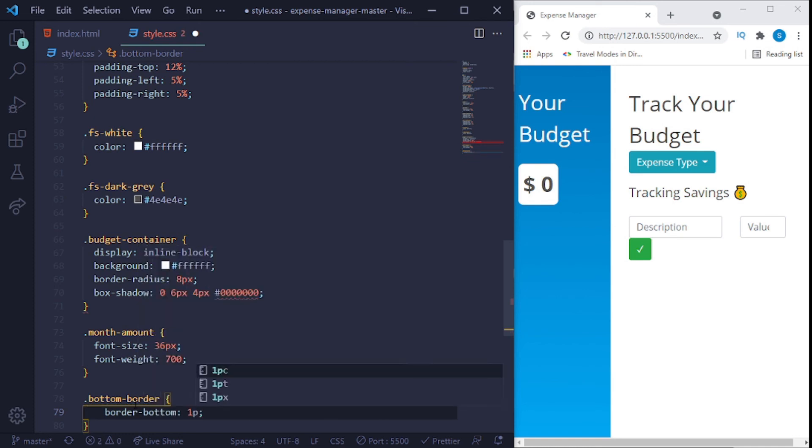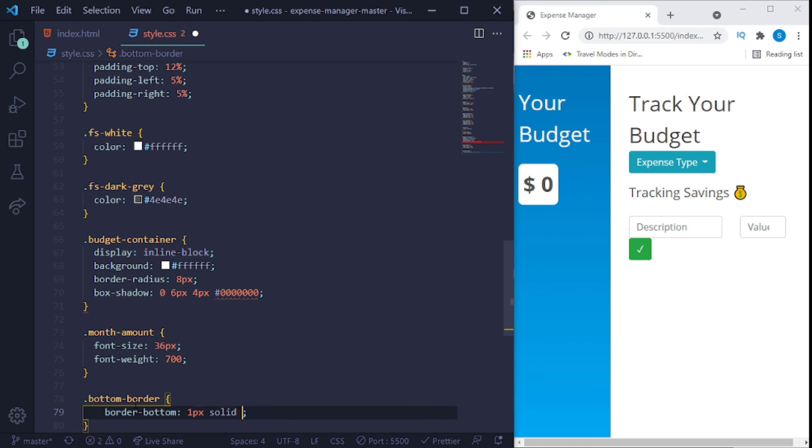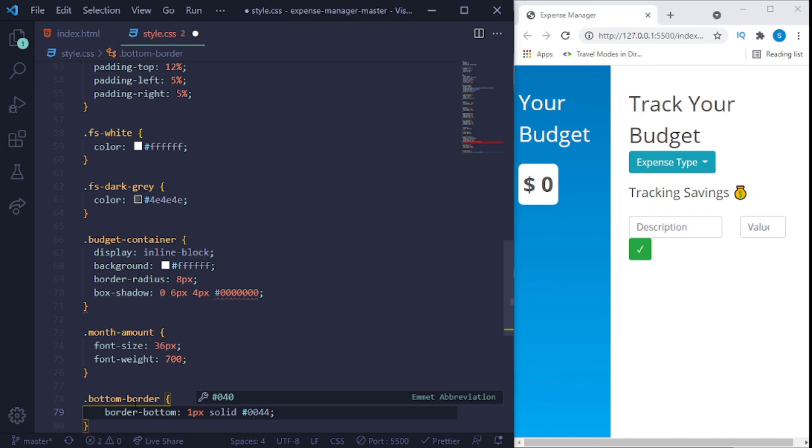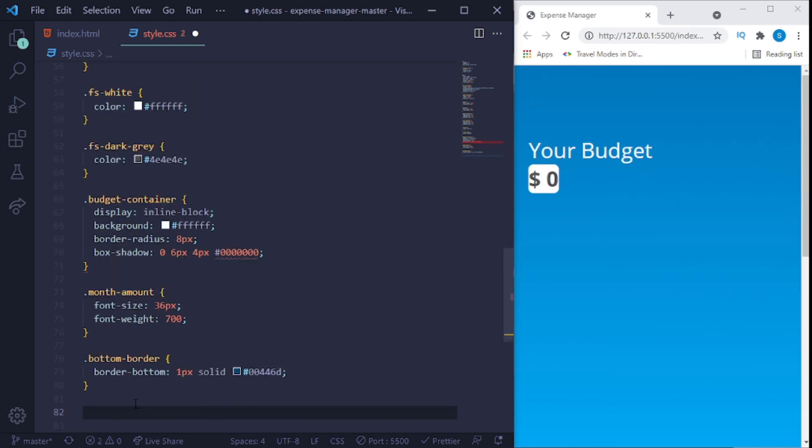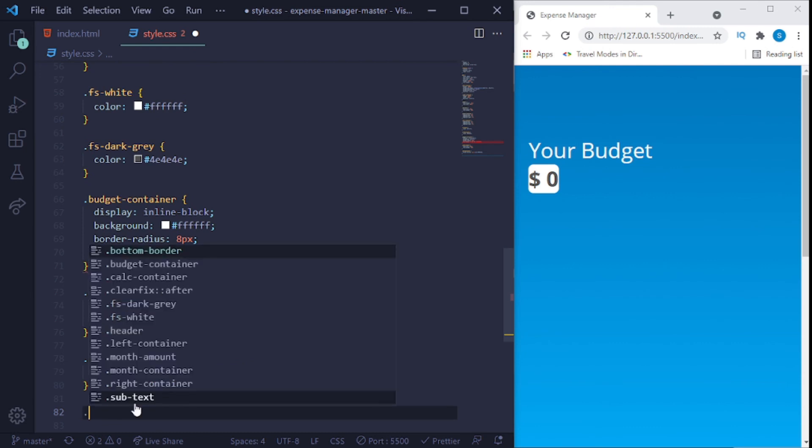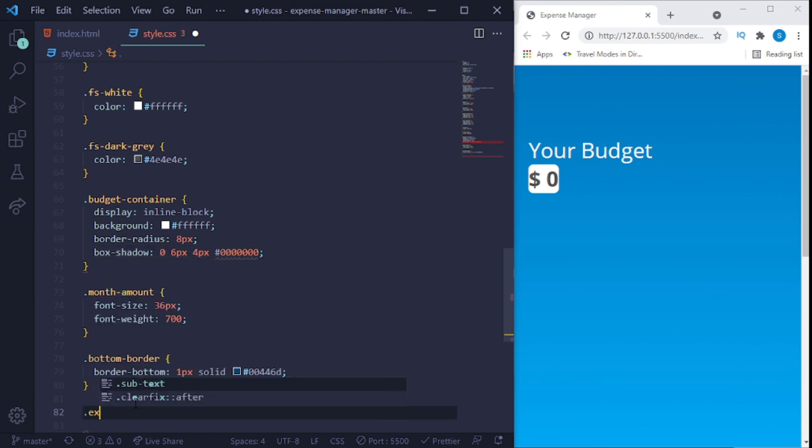Border, border bottom. Set it to 1 pixel, solid. 0, 0, 4, 4, 6, D.